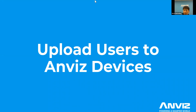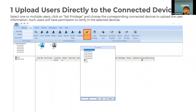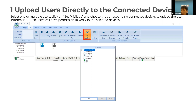Now let's move to the second topic: uploading users to the AVIS device. You can upload the user directly through the connected device. Just select one or multiple users, click on Set Privilege, and choose the corresponding connected device to upload the user information.